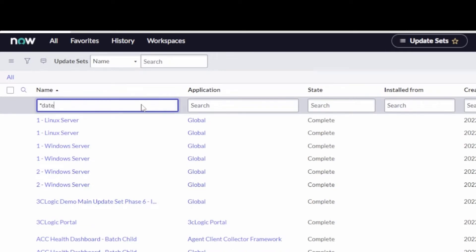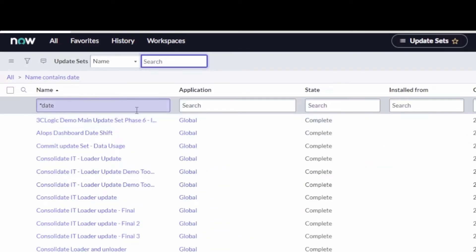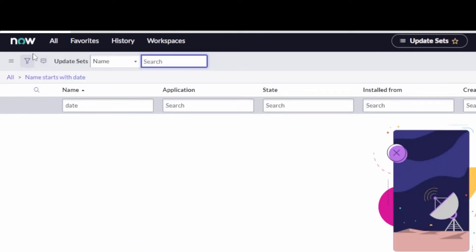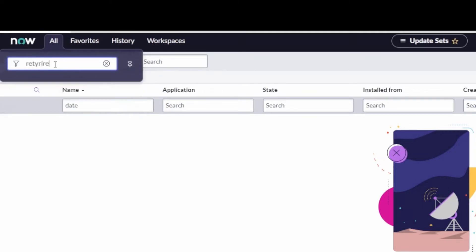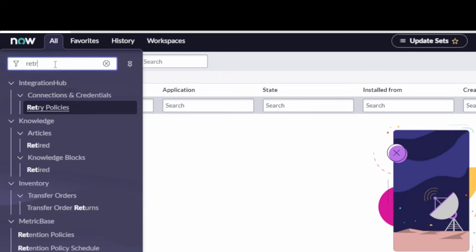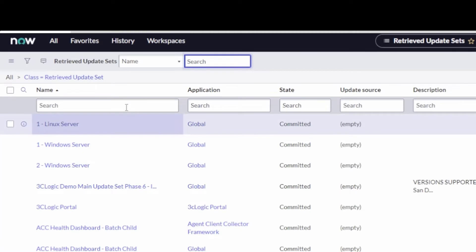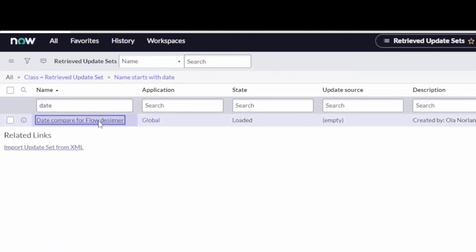And then we should see that. I'm just going to search for date here. And actually it started with date. So we'll just search for date. It's not showing. Let's go to the wrong one. Let's go to retrieved update sets. And there we go. There it is. Okay, date compare for flow designer.